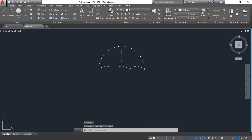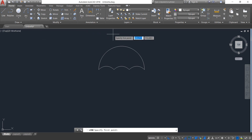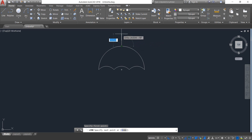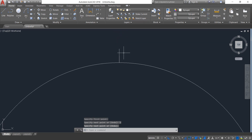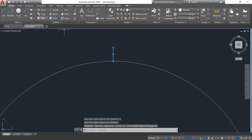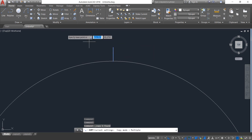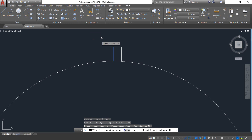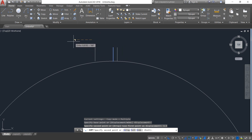Select this line and delete it. Now select Line and from the center point draw a line; the length will be 55 — enter. Now select this line, click on Copy, and copy in this direction 1.5 — enter.